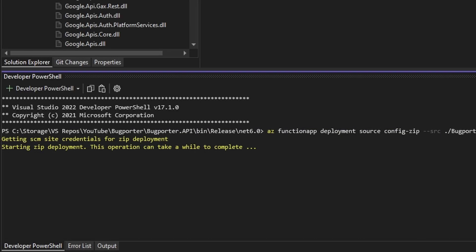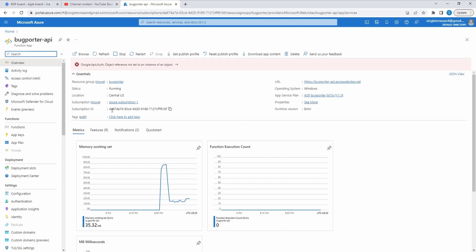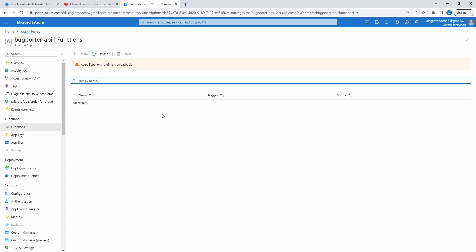And there we go. Deployment succeeded. Let's check it out in Azure. So in our function app, let's go look at functions, and we should see our function. I do not. Oh, there we go. Just popped up. I guess it takes some time.